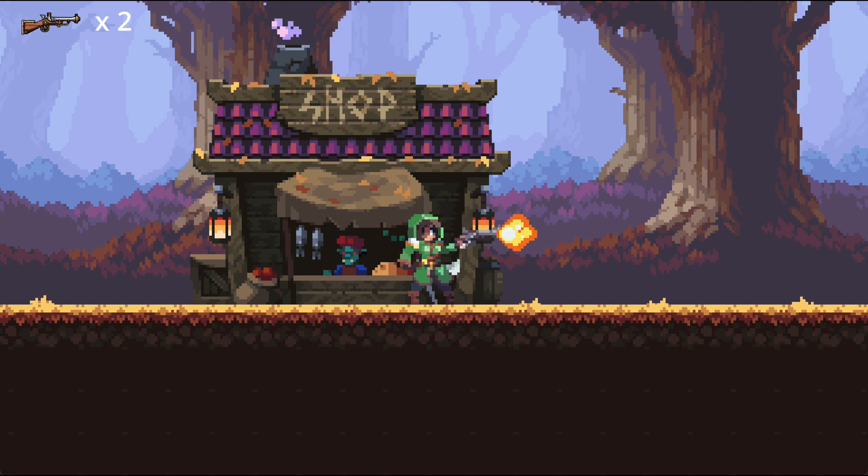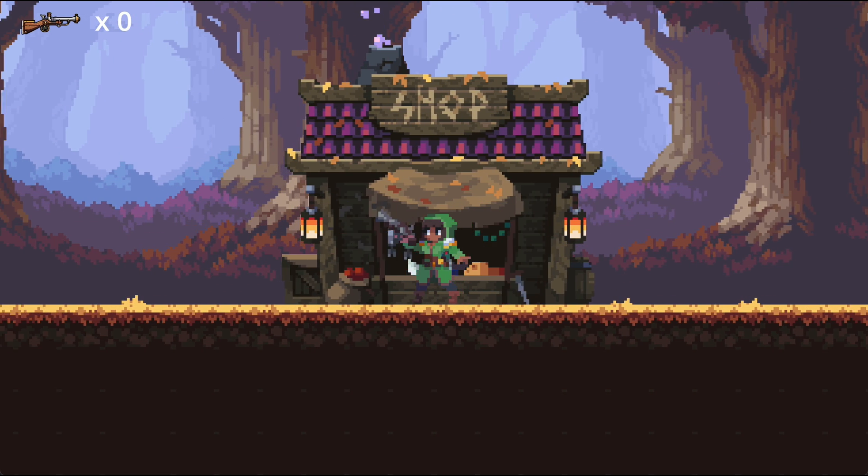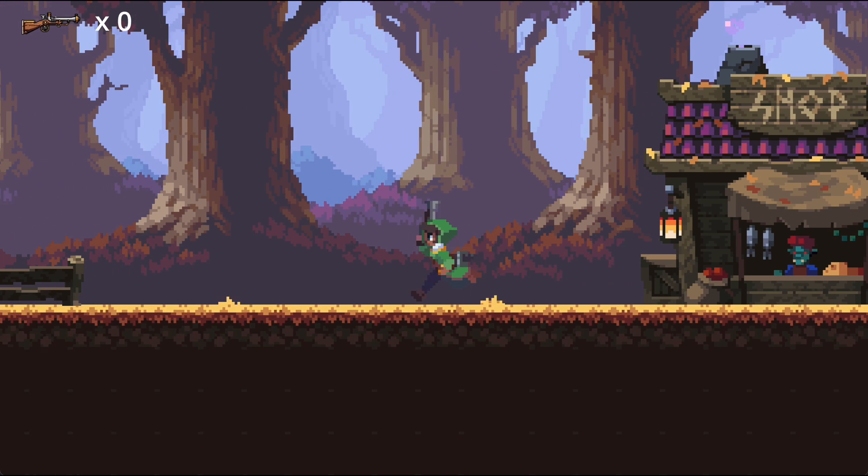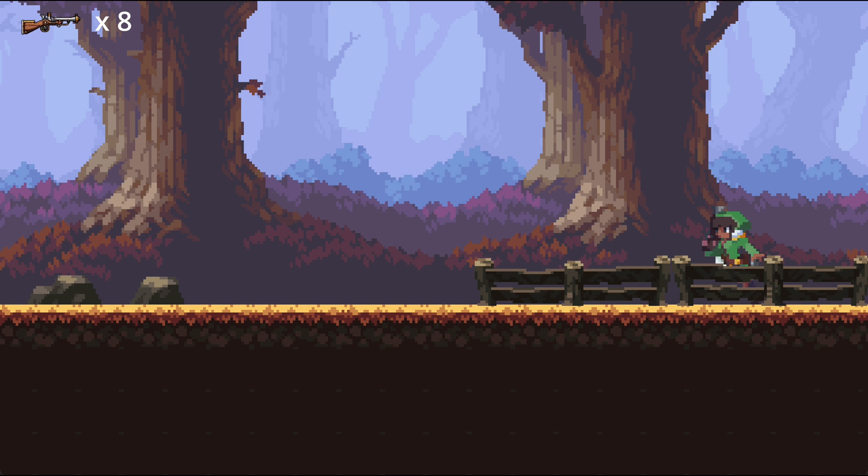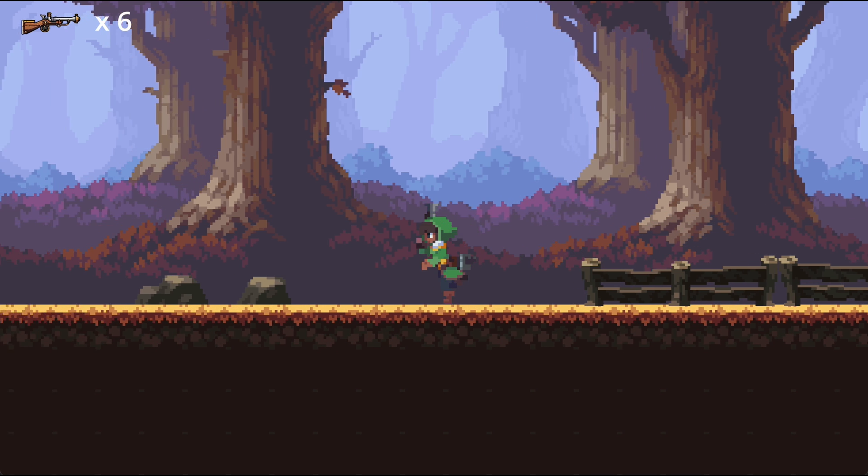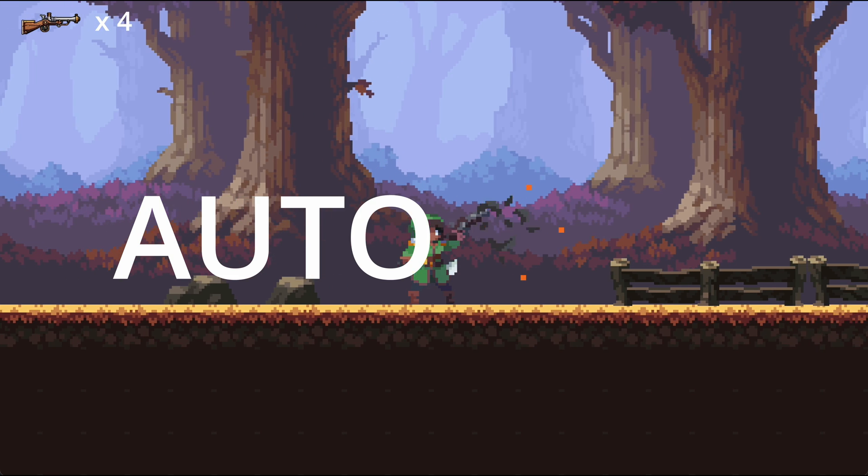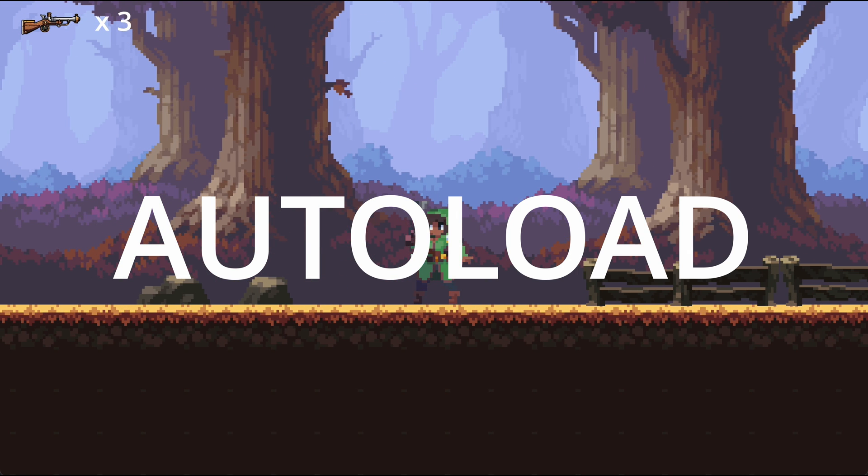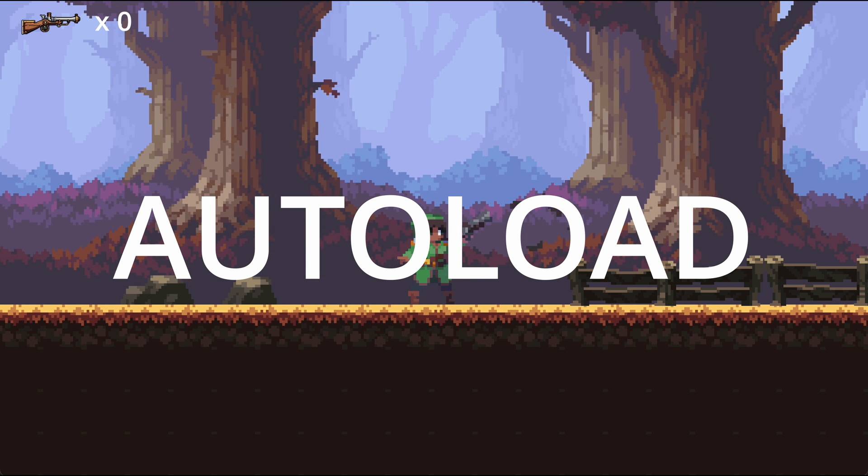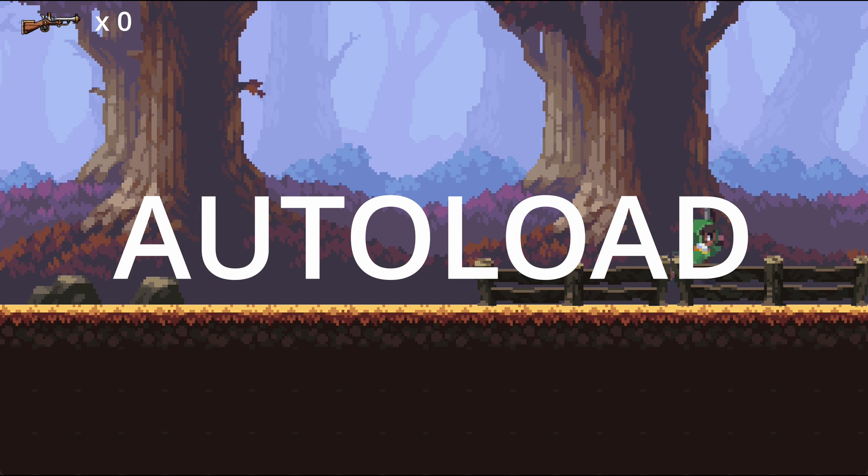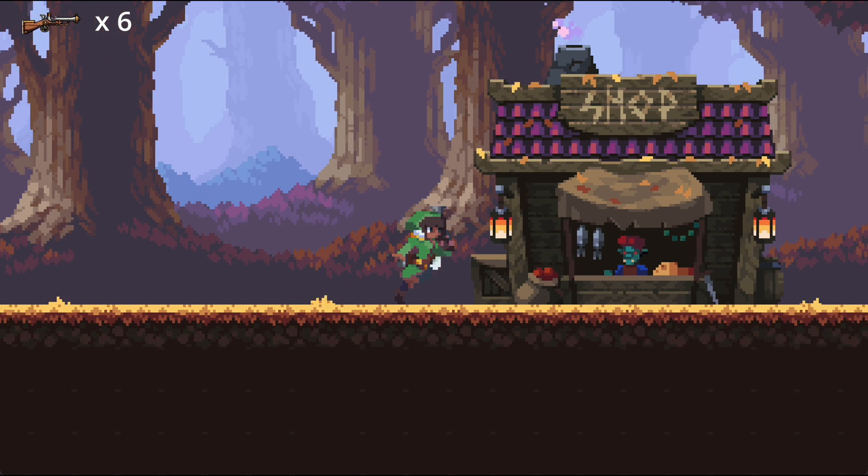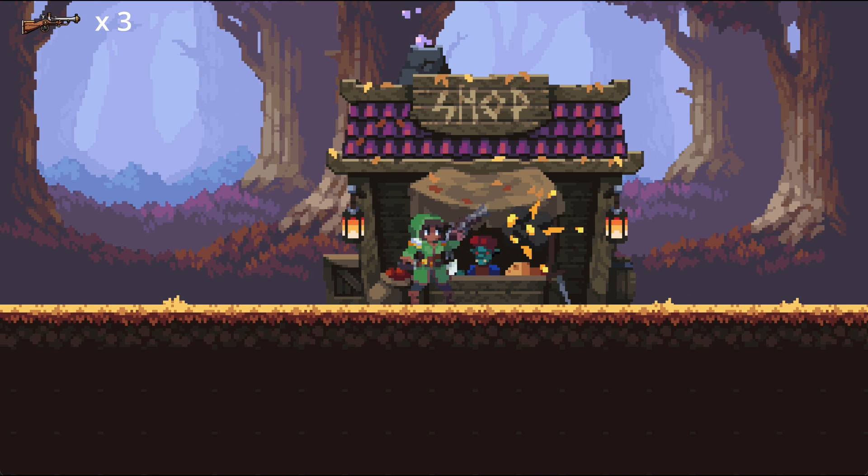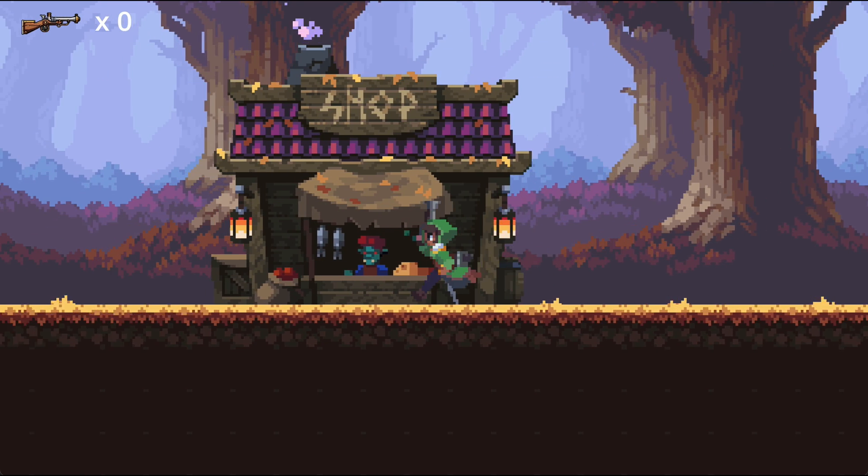In this video, we are going to first understand what the Singleton Pattern is, and then we will see how to use Godot's autoload function, which is the way in which Godot has implemented this pattern, to solve this problem and be able to maintain the bullet counter even when moving between scenes.